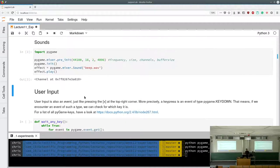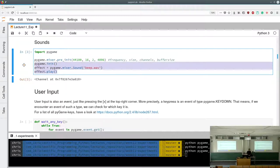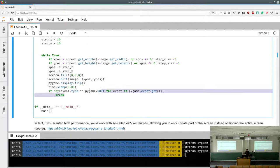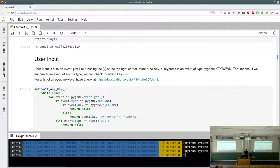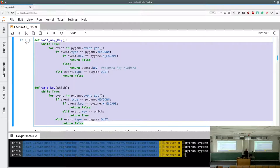PyGame can also play sounds — we pre-initialize the PyGame mixer, then select and play a sound. User input is also handled through events. When the user presses a key, a pygame.KEYDOWN event is generated. We check the event type and which key was pressed. We can build a waitAnyKey function: if the user presses Escape, return False to end the program; otherwise return the key number.